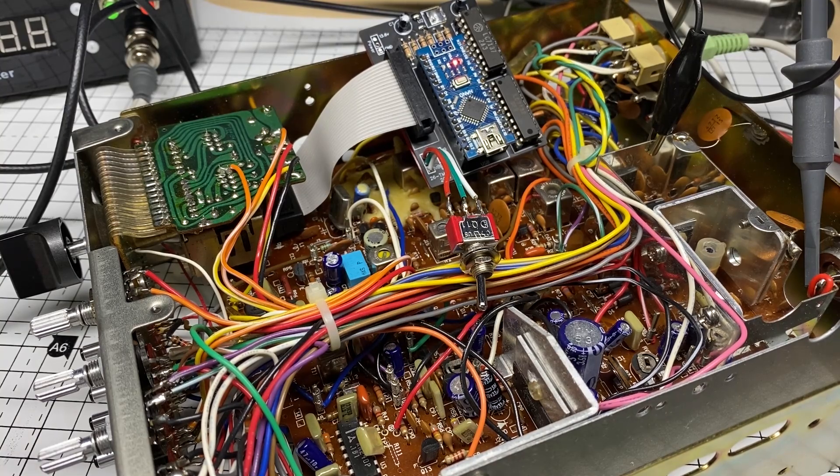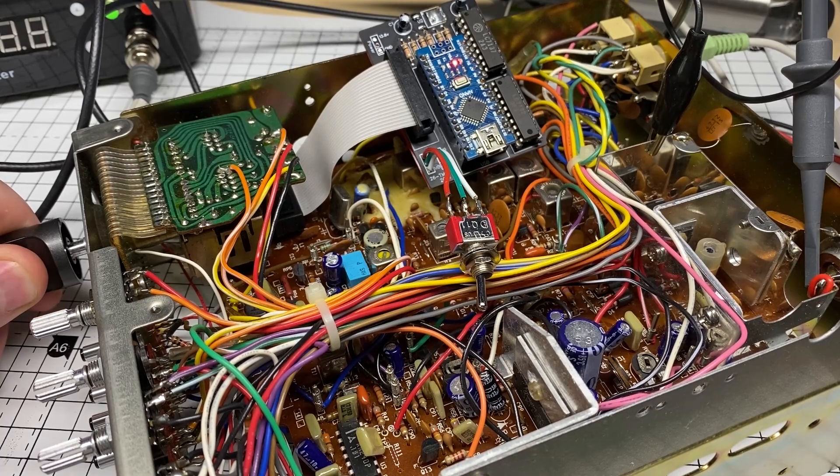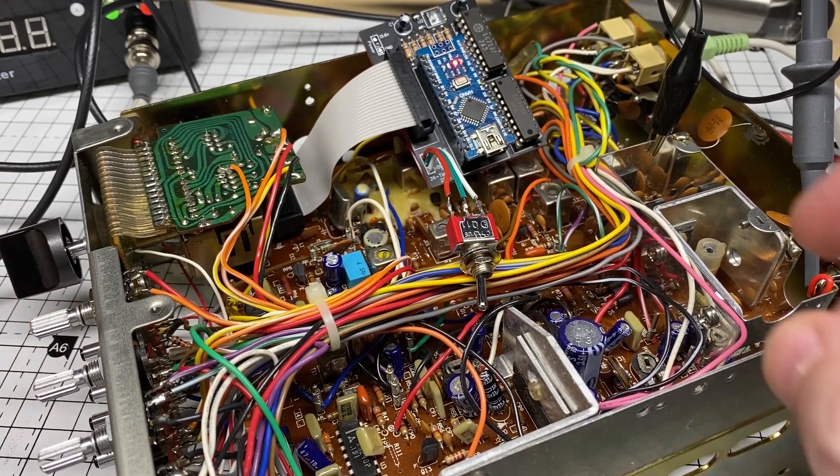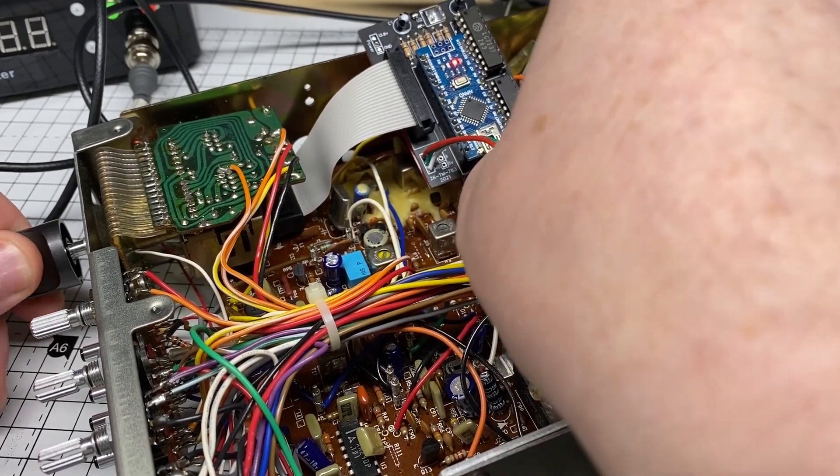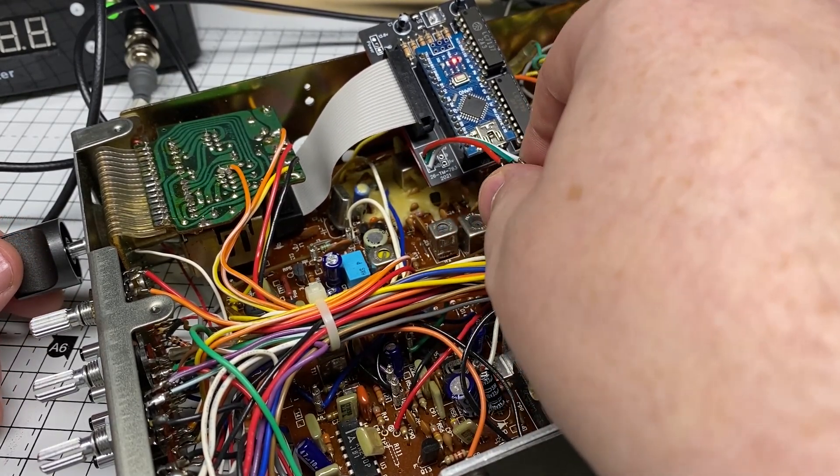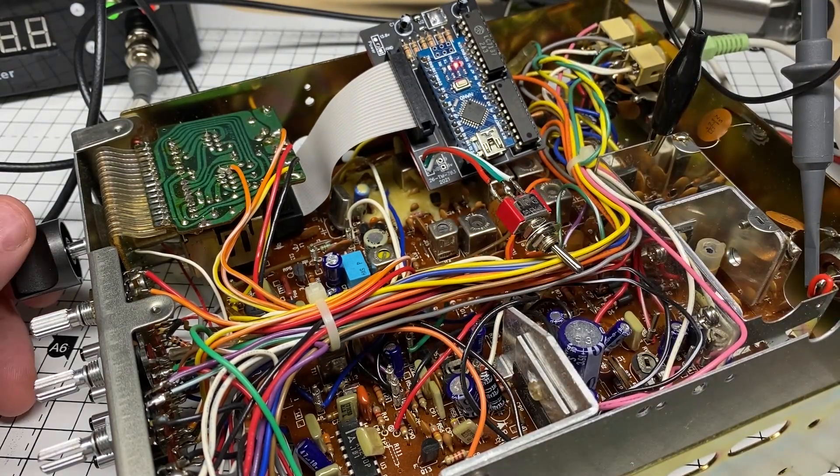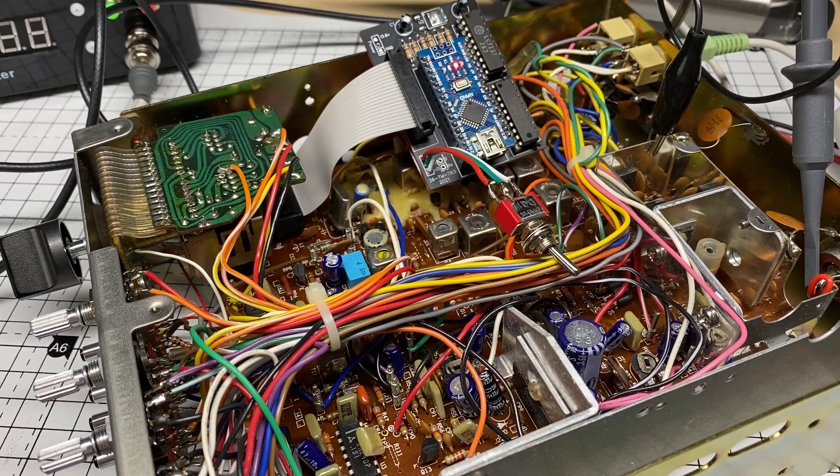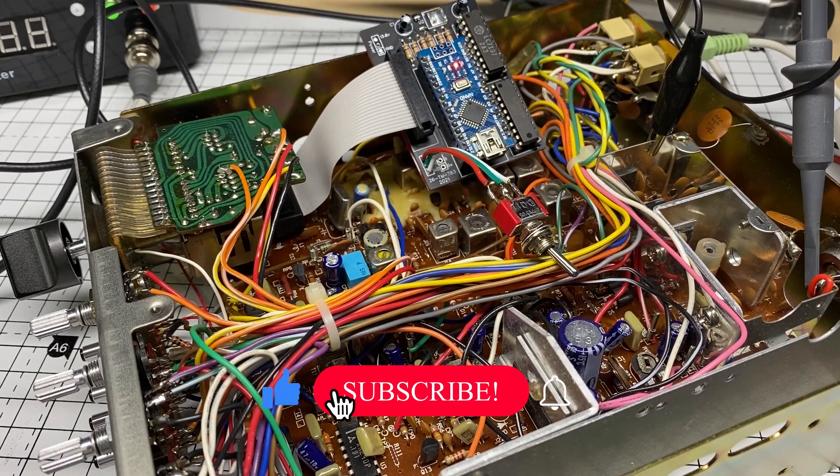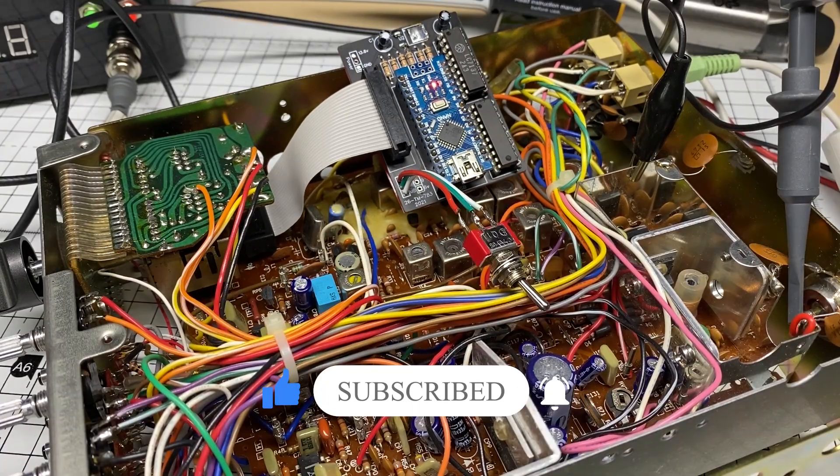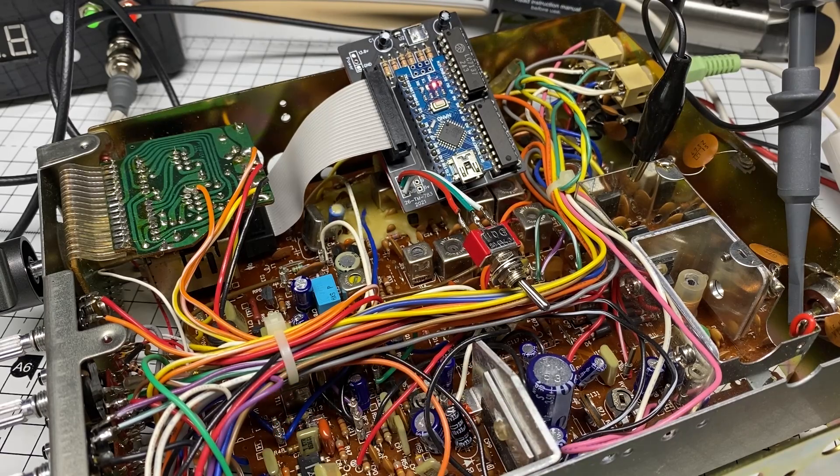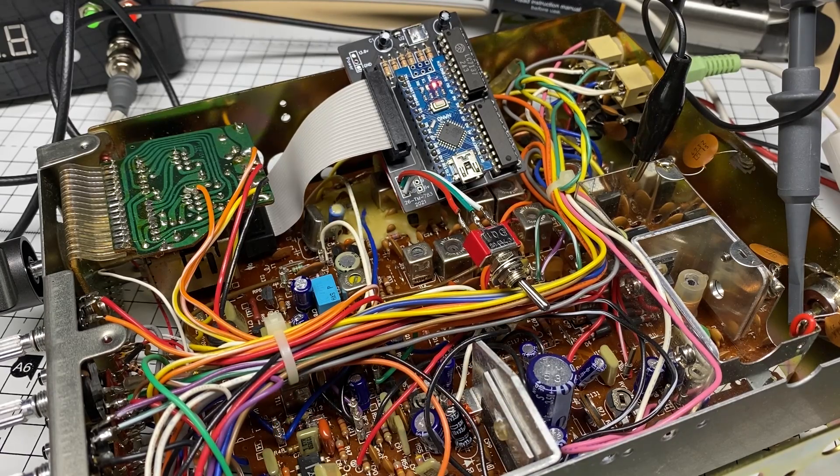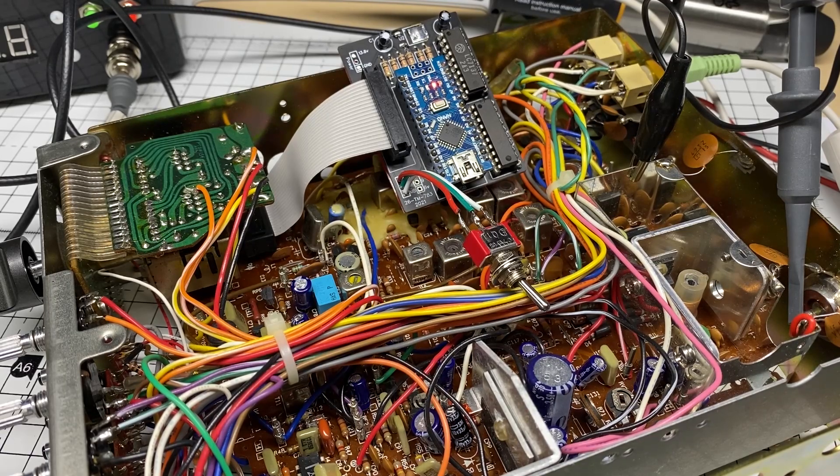So that's it for this short episode. In the next part of this hopefully I'll have a different board with different placements of the components. But anyway, don't forget to like, subscribe. If you really want, put your notifications on. It will be very appreciated. Thank you everybody for watching, and I will see you in the next episode.